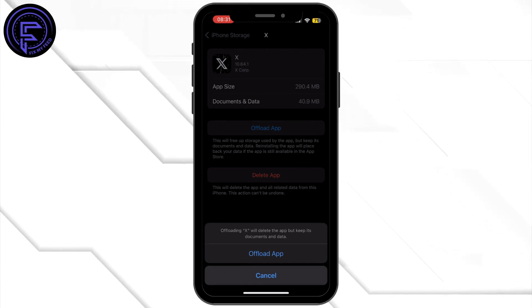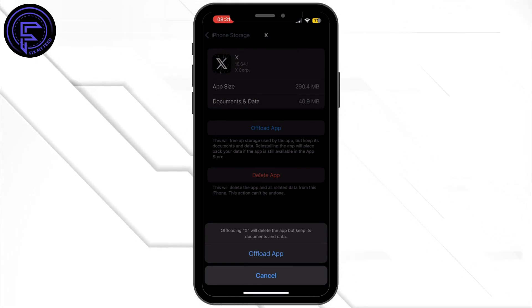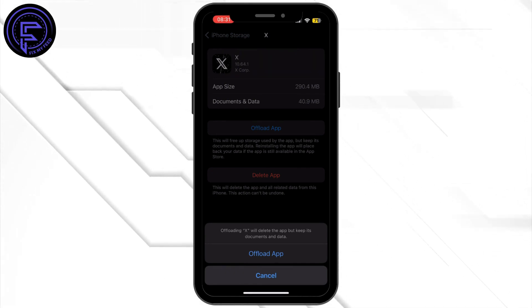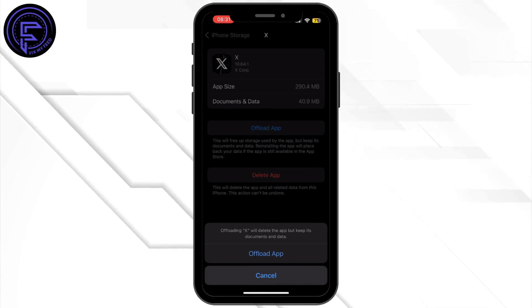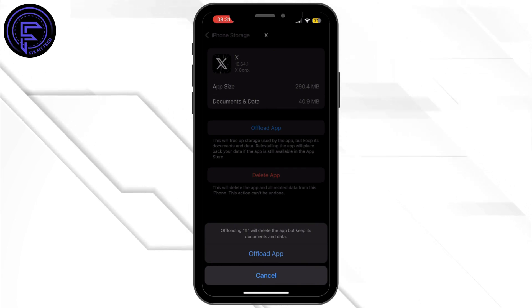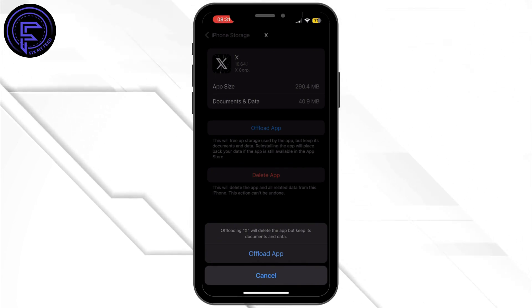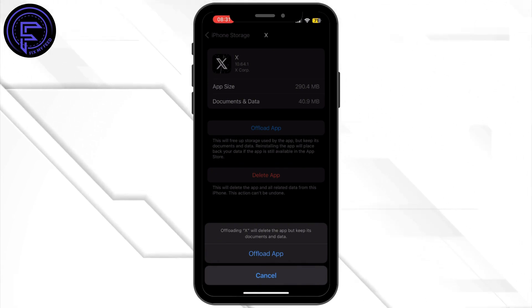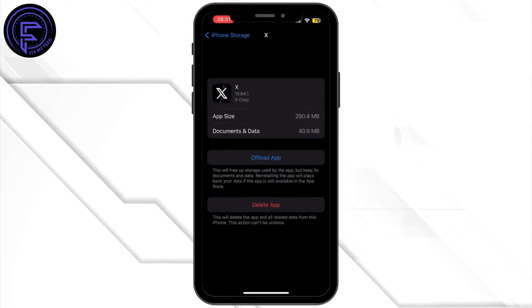Tap on Offload App again to confirm. Offloading the application will help free up the storage used by the app and will also help clear the cache. Once it is offloaded, make sure to reinstall the application.